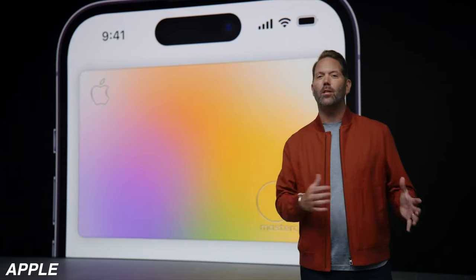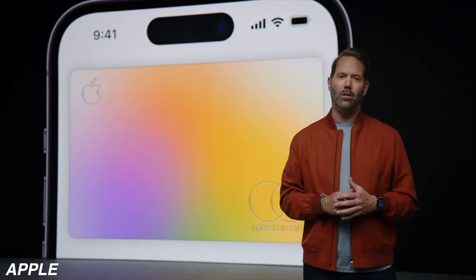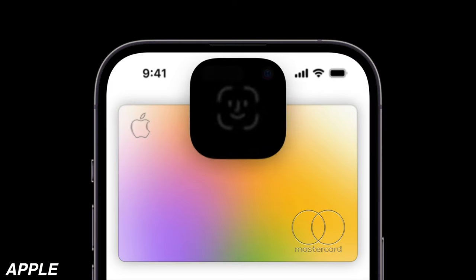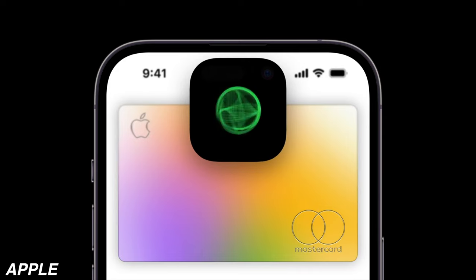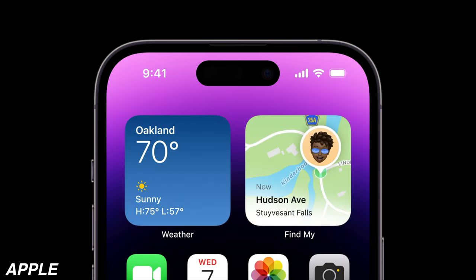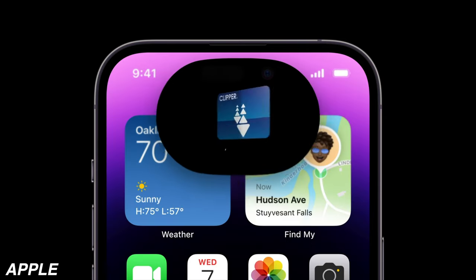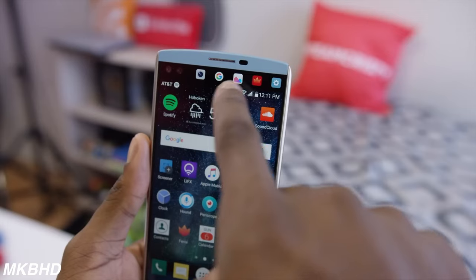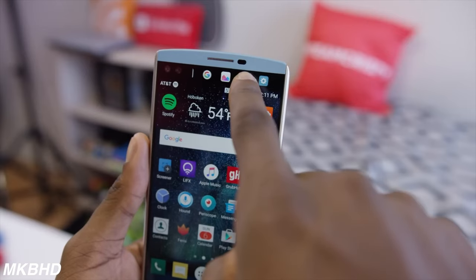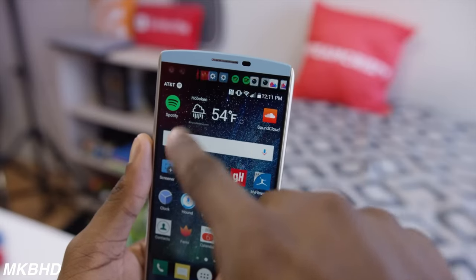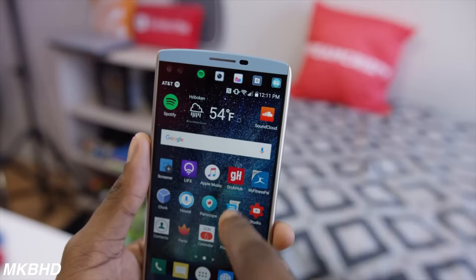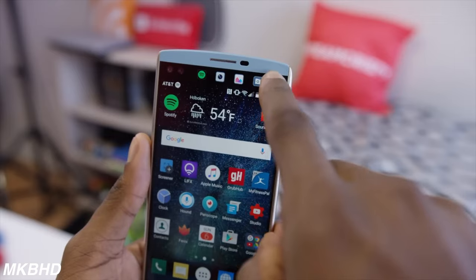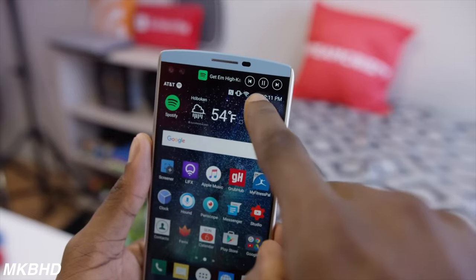So with the iPhone 14 Pro, they've got their new Dynamic Island. Naming aside, it's a new way to get your notifications from the top of the new cutout on the 14 Pro. Now already the Android fanboys are saying that they stole that from the LG V10, but that's not necessarily the case. The V10 had a completely separate screen — it wasn't part of the main display. So it's not necessarily an apples to apples comparison.